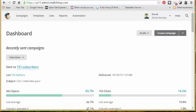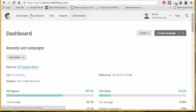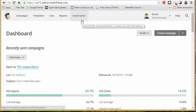So in this video, we're going to talk about using automation in MailChimp. Automation is just setting up your emails to go out automatically.